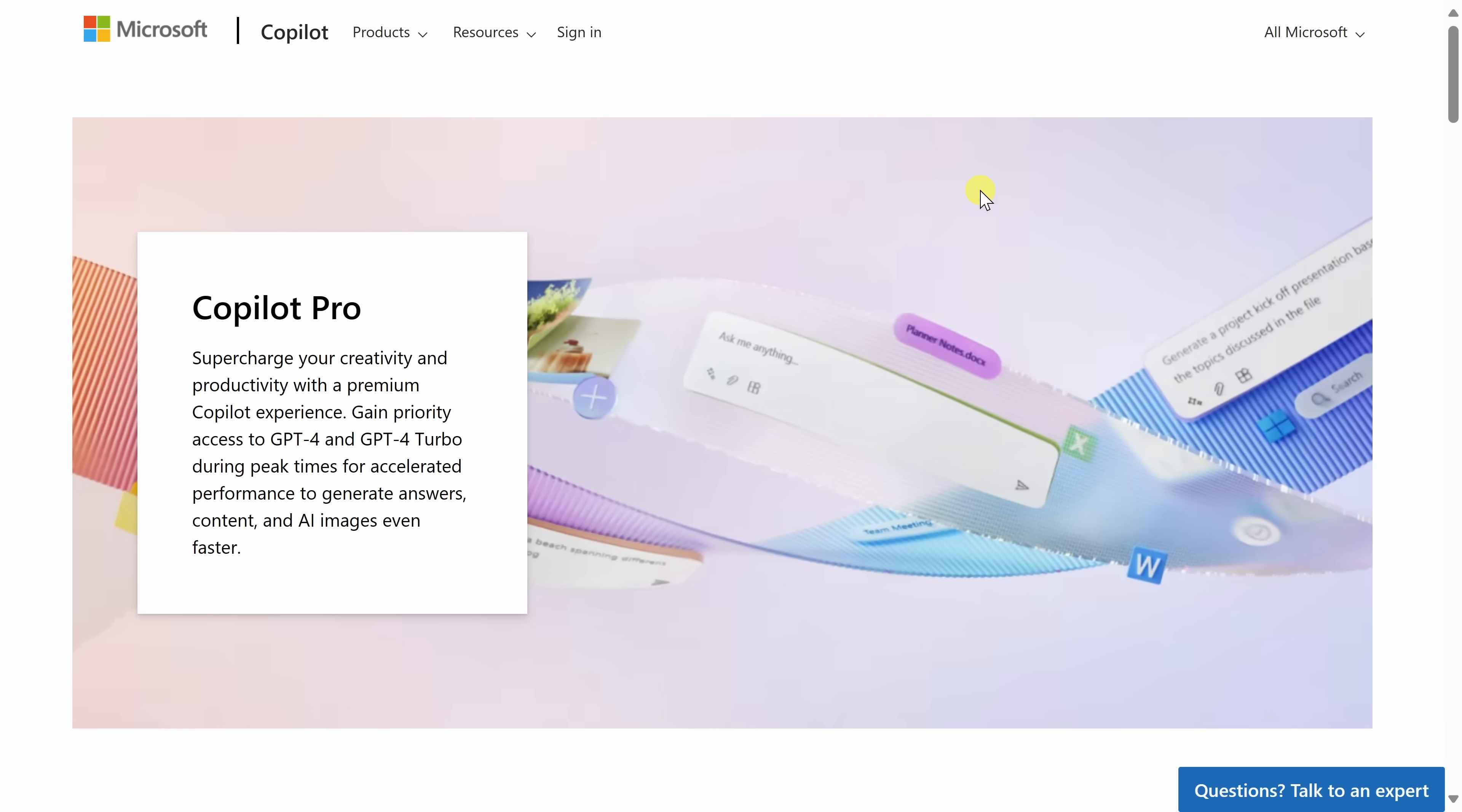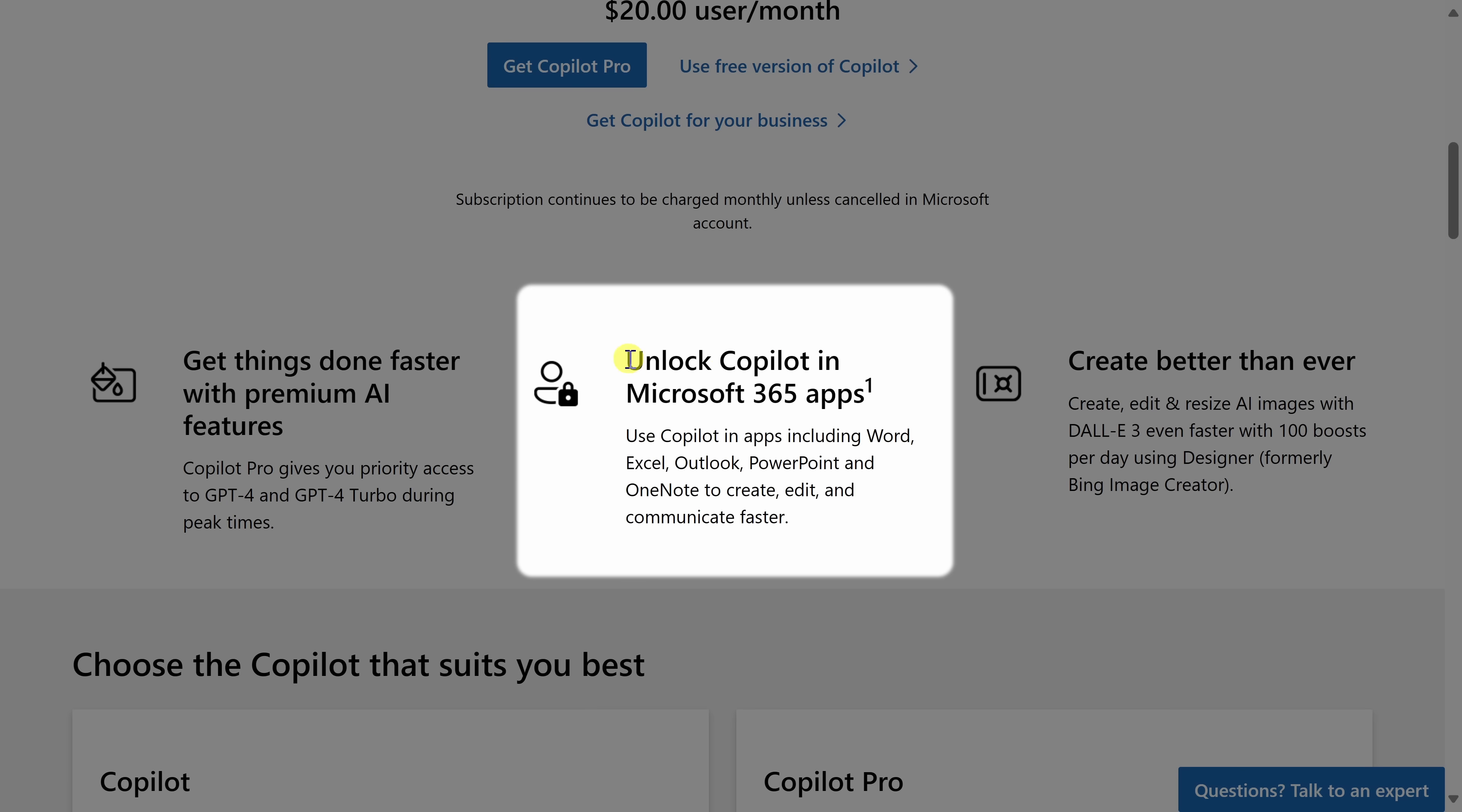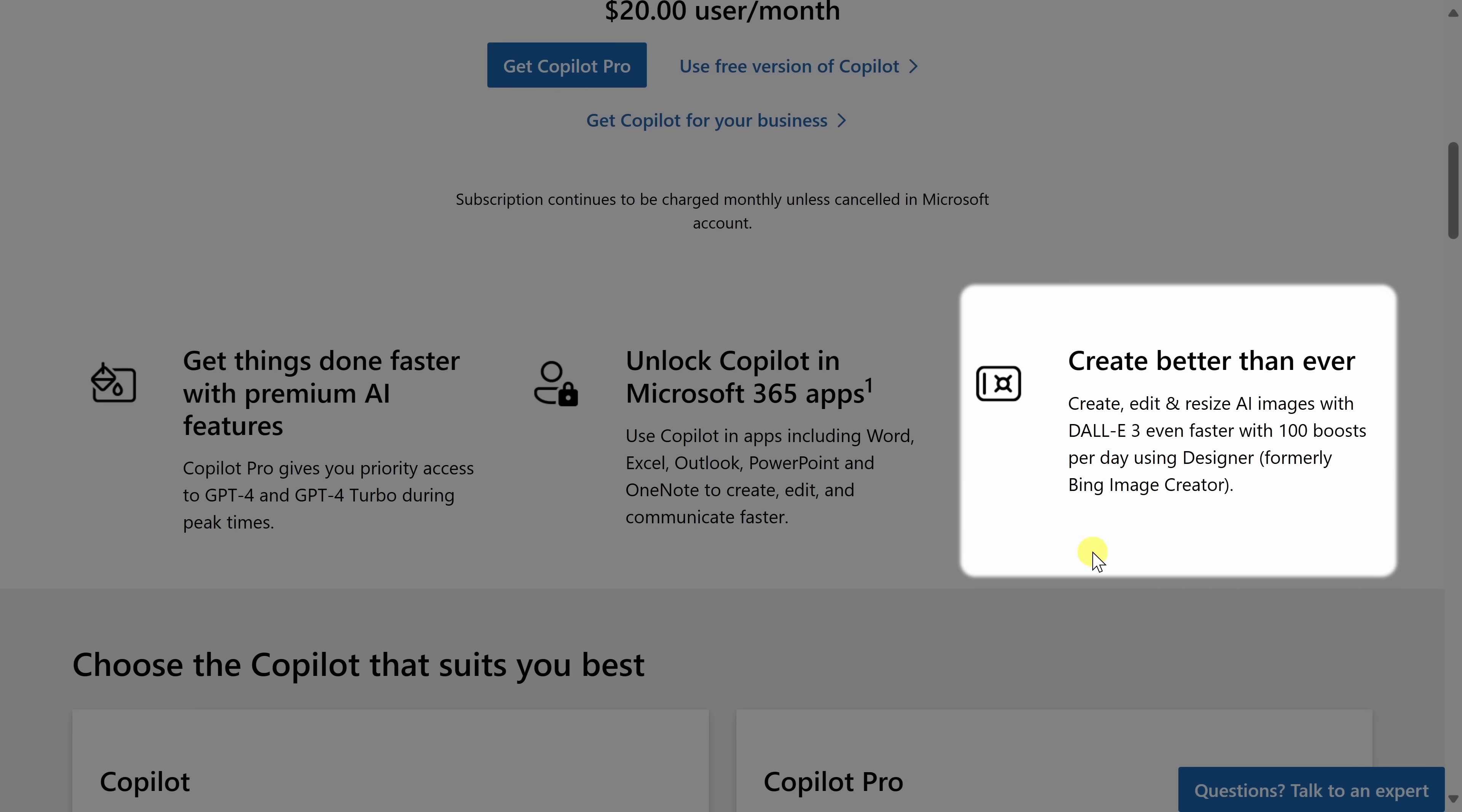With Copilot Pro, you get access to Copilot within all of the different apps, like Excel, Word, PowerPoint, and Outlook. Plus, you also get some other benefits, like using GPT-4 during peak hours. And you can also create images faster using Dolly 3. So you do get some additional perks.